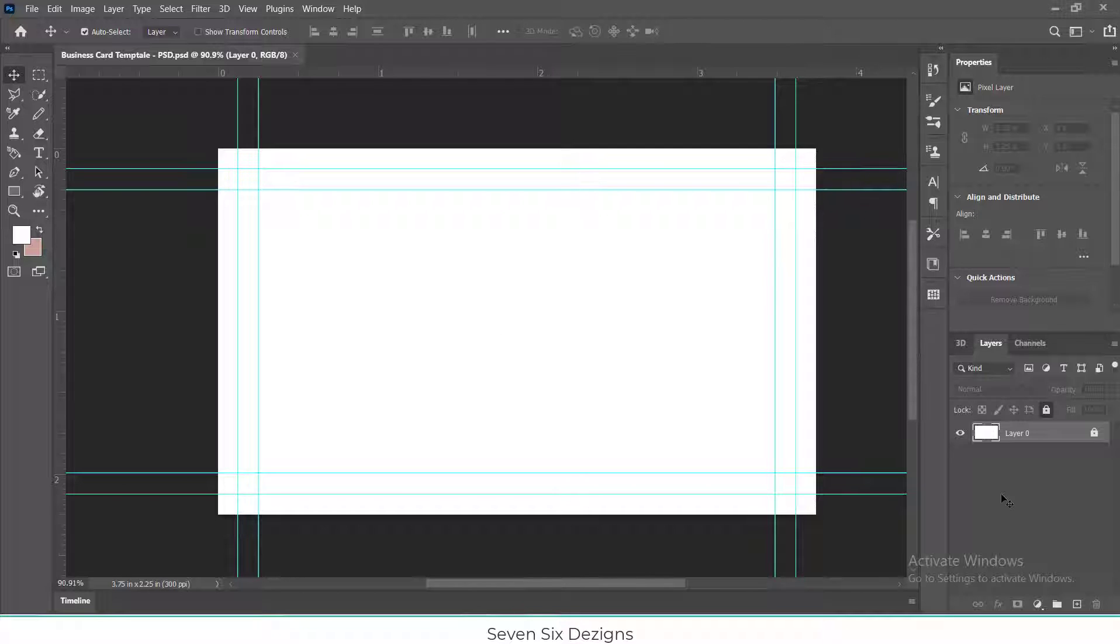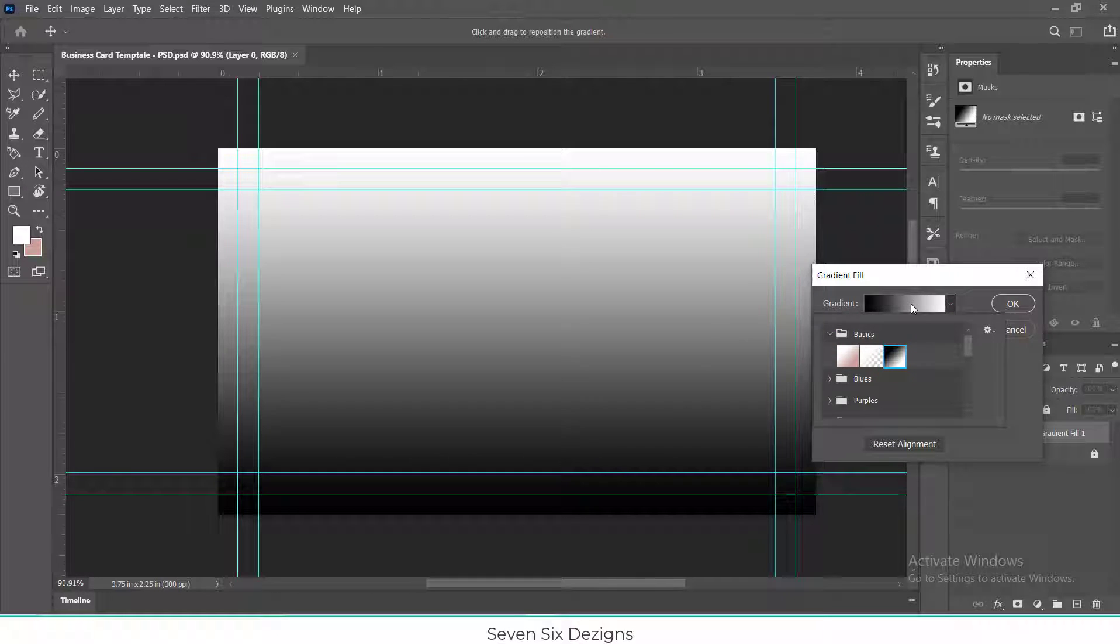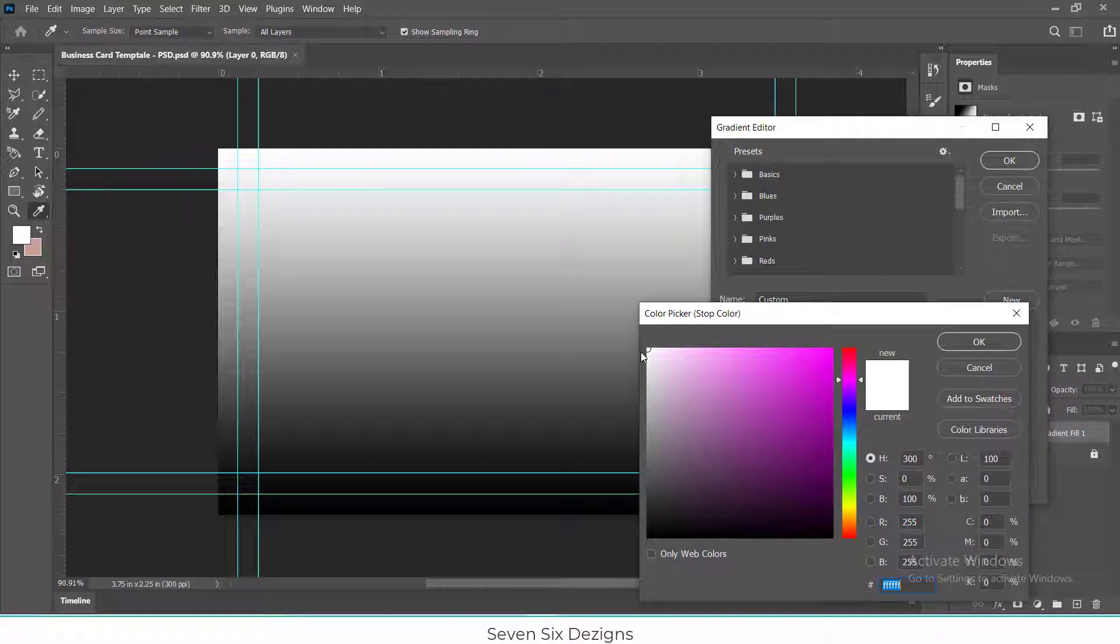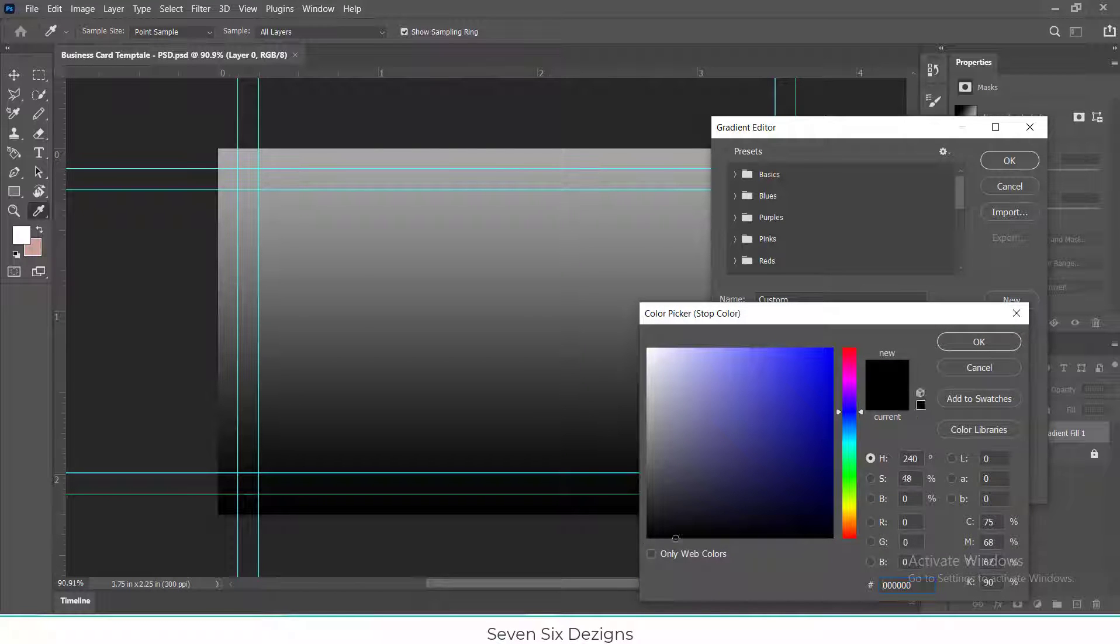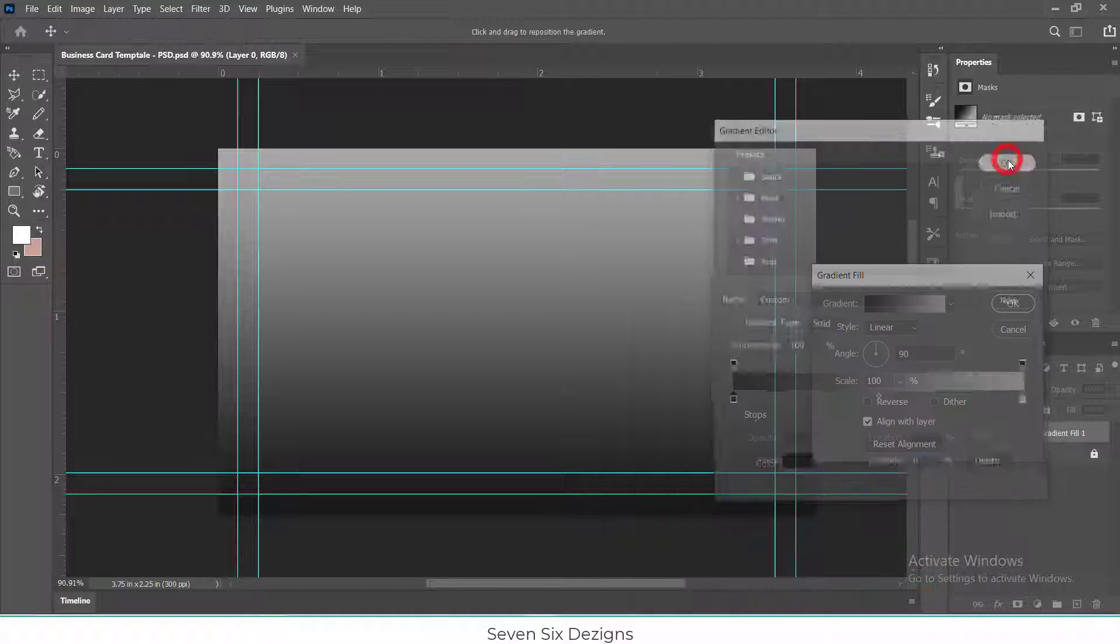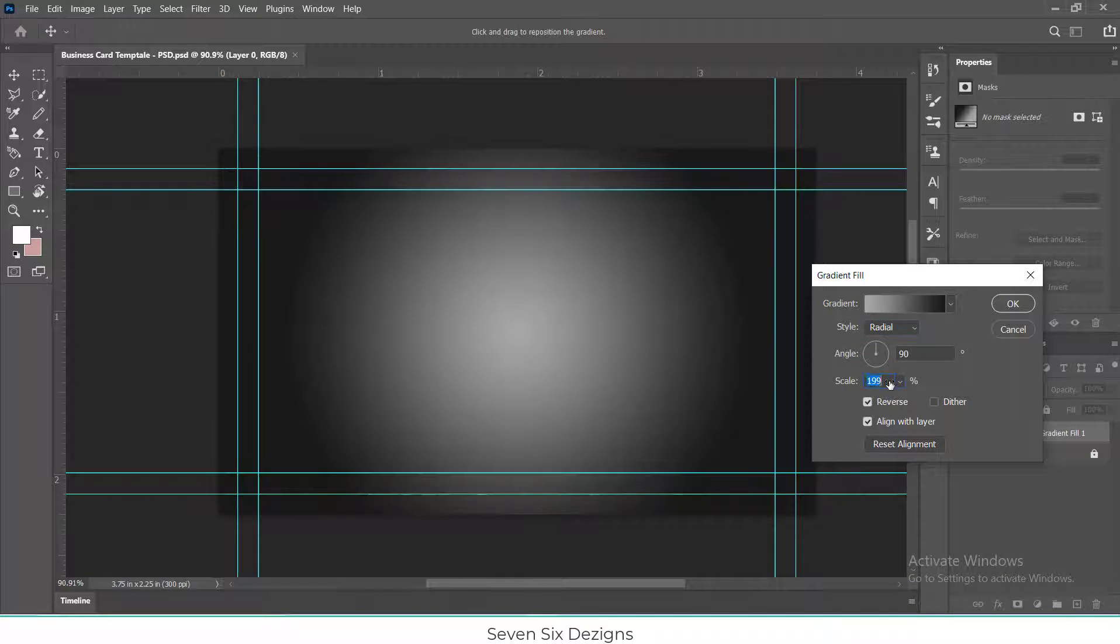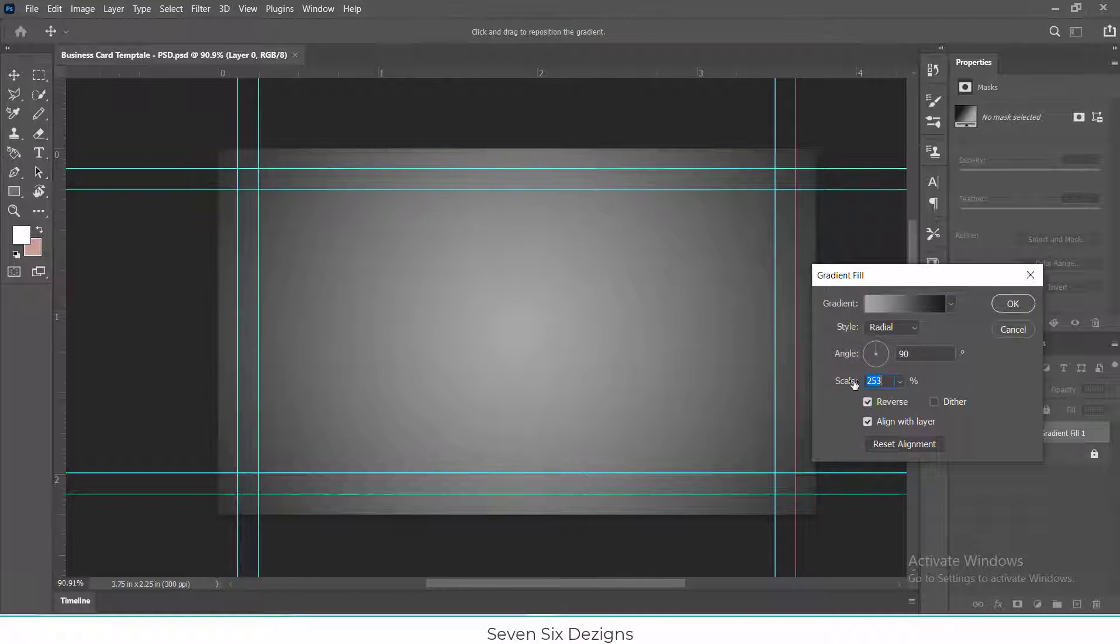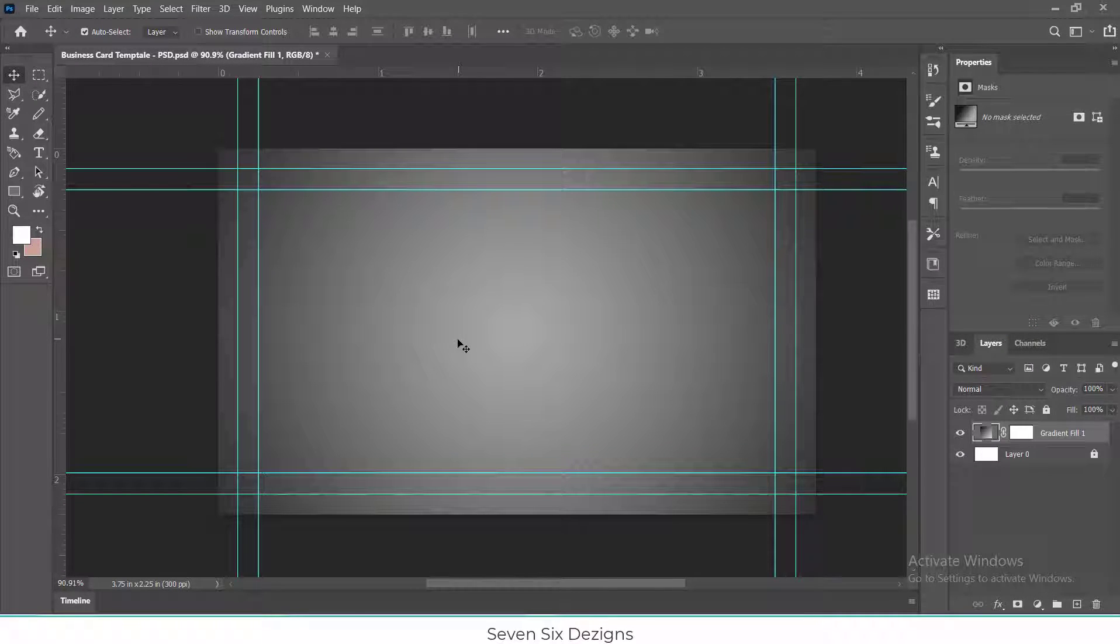I will add the radial gradient as background by clicking on gradient fill layer.